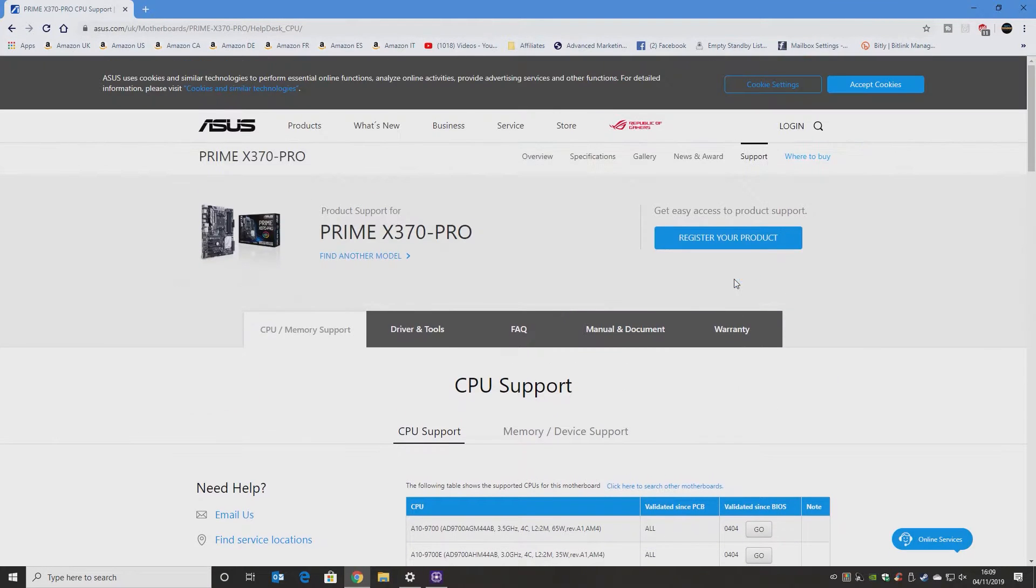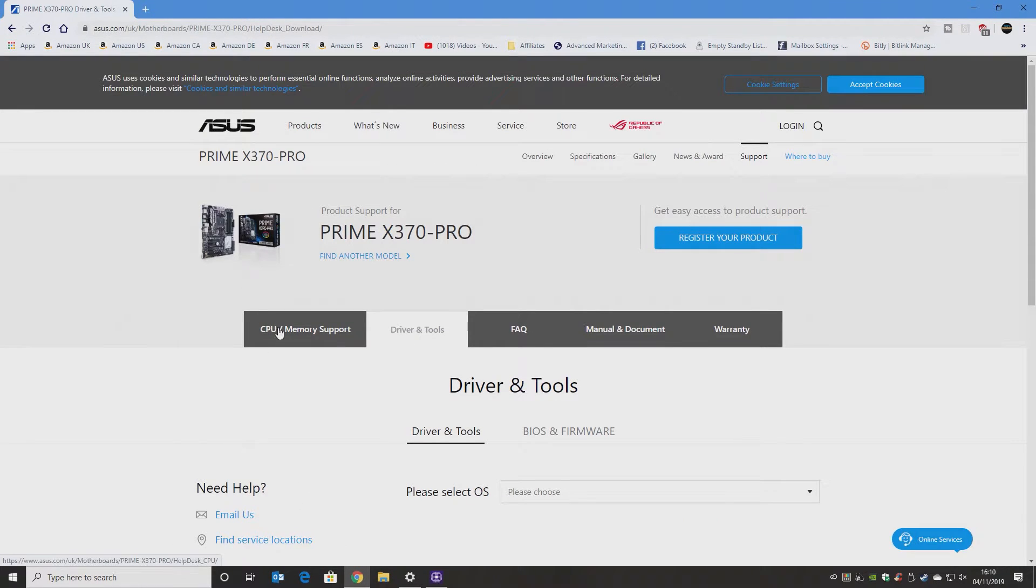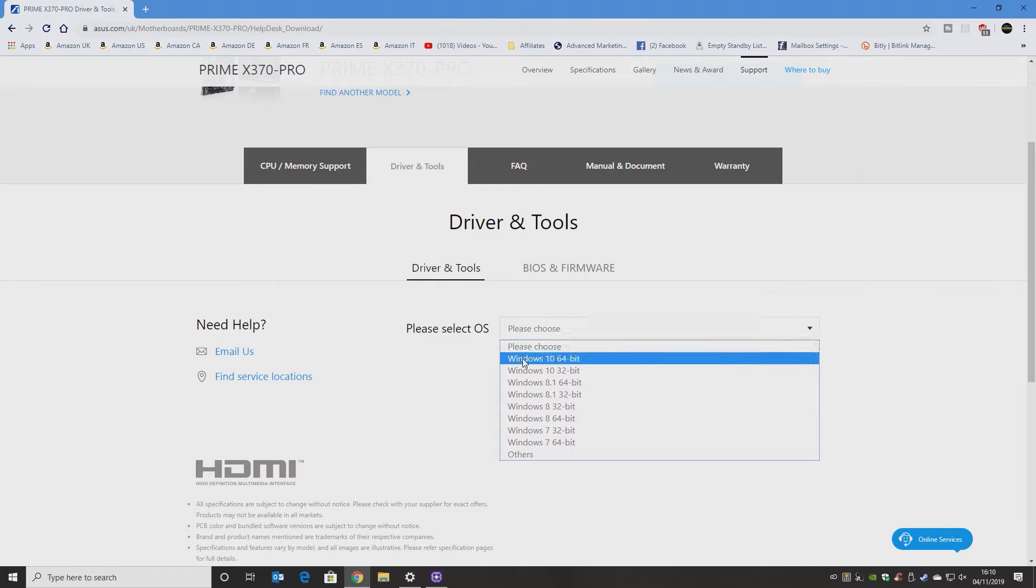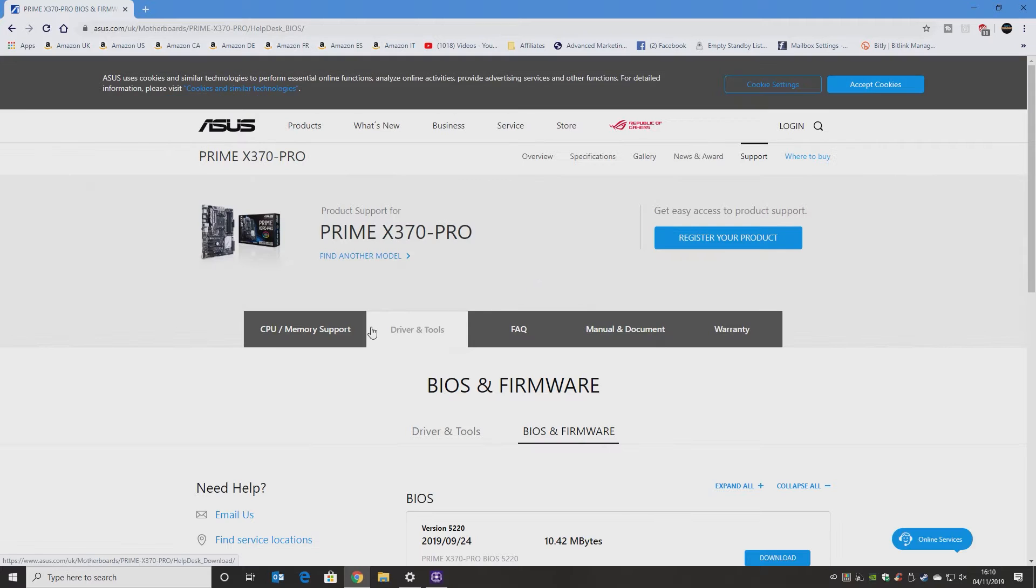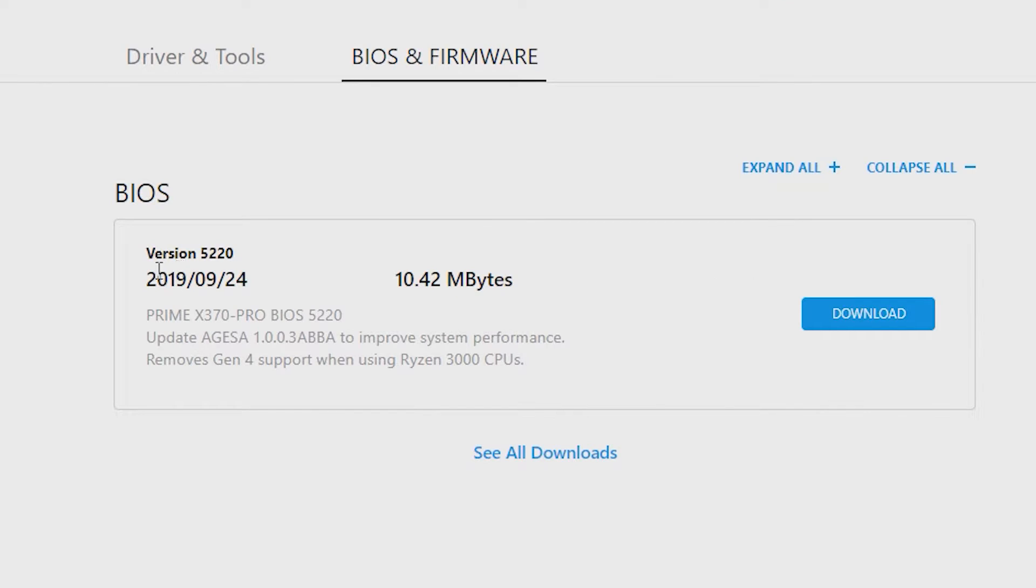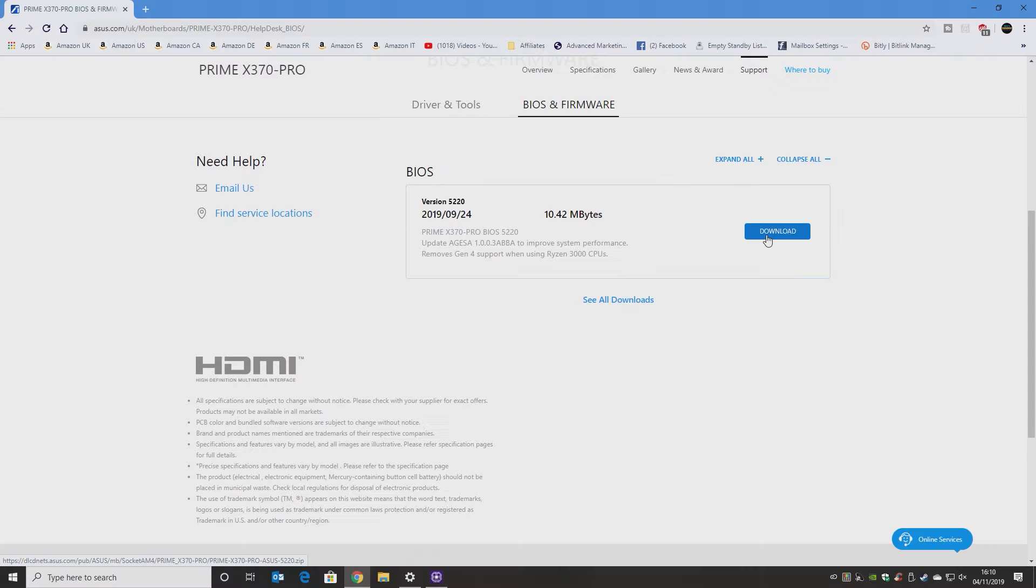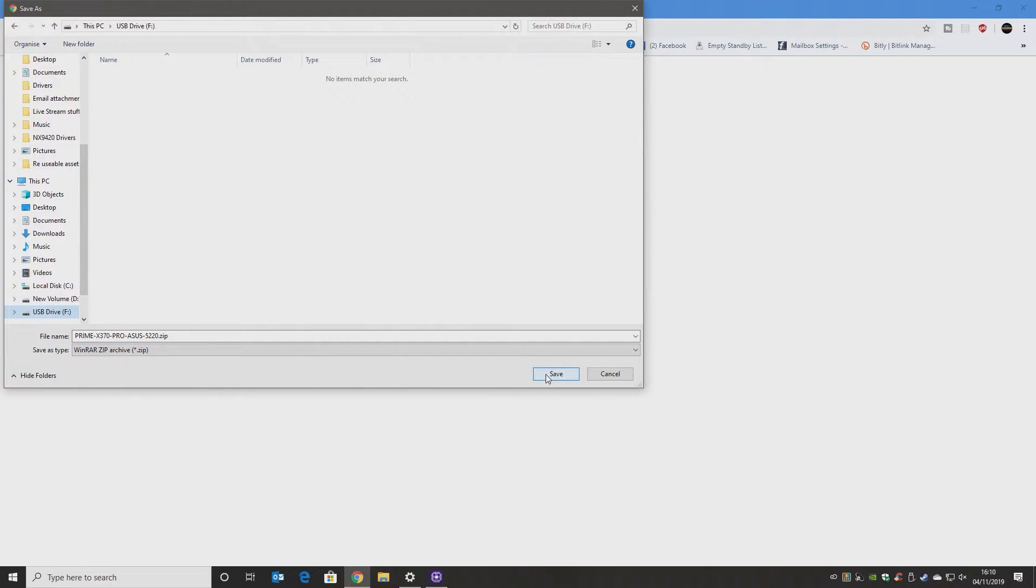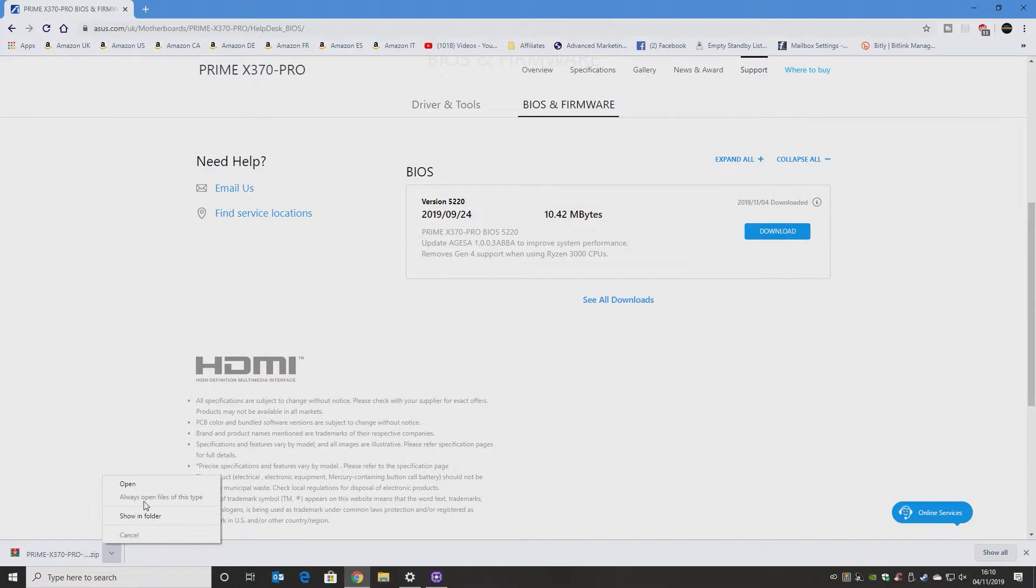If we go back up to the top here and go to Drivers and Tools and then we can go and choose our Windows operating system, which doesn't really make much difference on BIOS and firmware. Just click on that tab. That is the latest version there, 5220, which is dated 24th of the 9th, 2019. We'll go ahead now and download that. That's the ABBA version of the AGESA. It's a little bit over what we actually need, but we might as well go for the latest one.